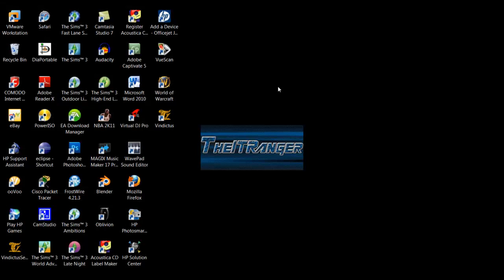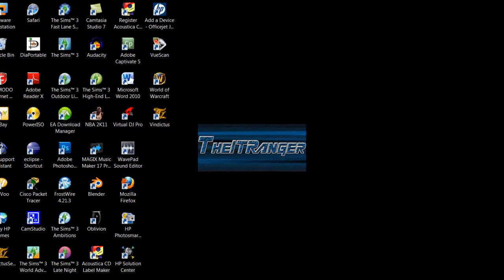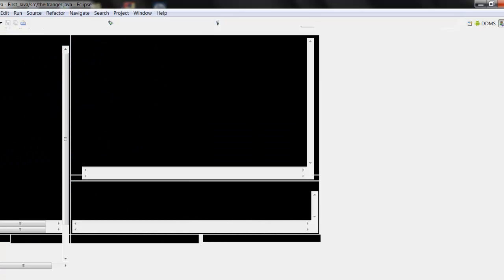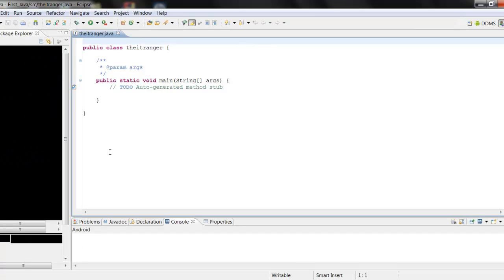What's up guys, this is the IT Ranger and today I'm going to be making your 16th Java tutorial. Let's go ahead and open up Eclipse — I actually already have mine open.